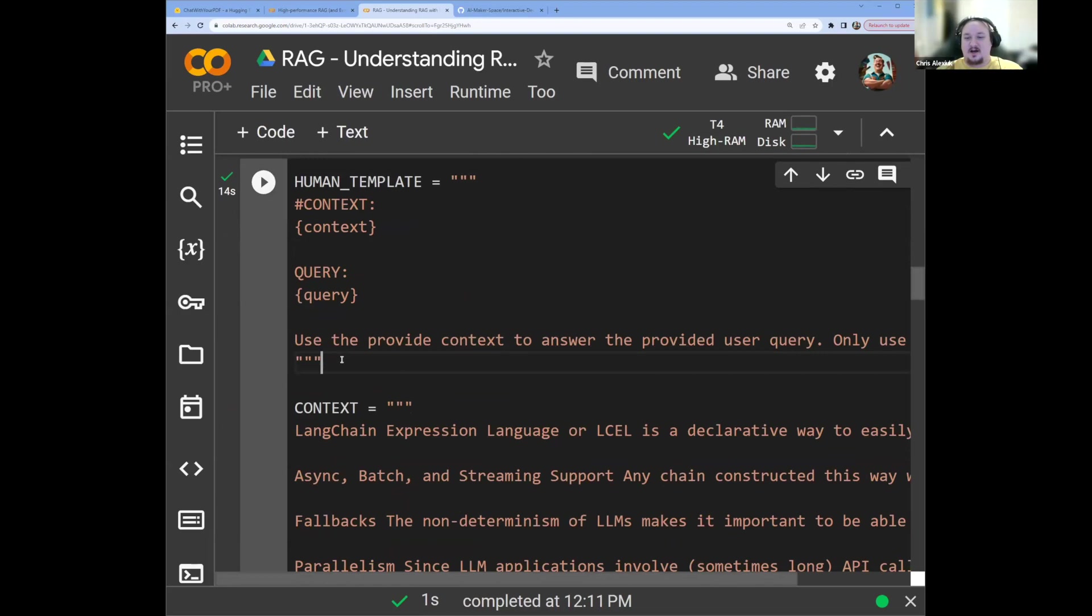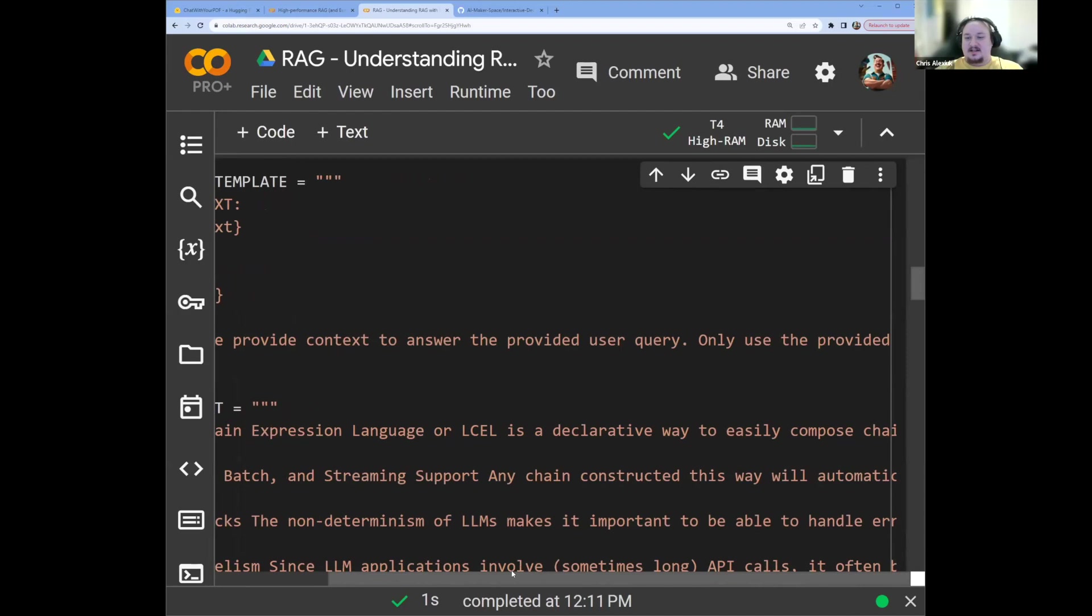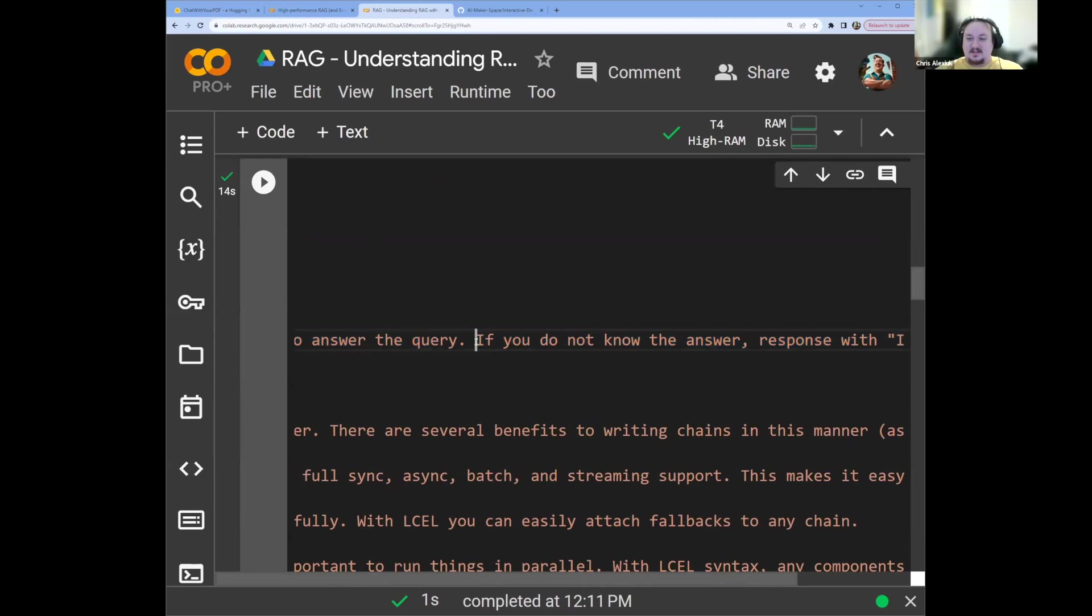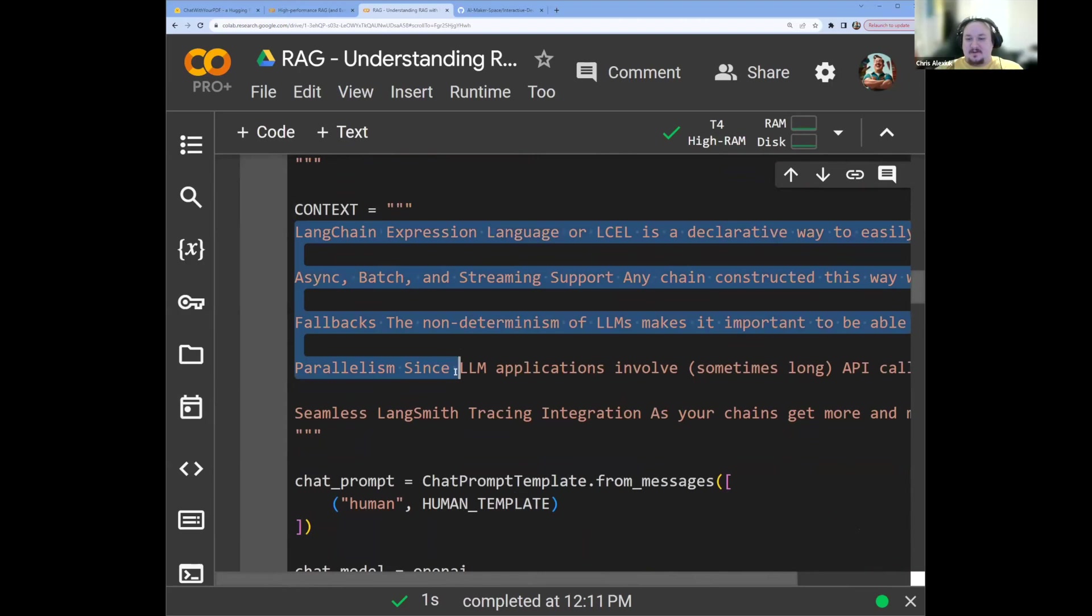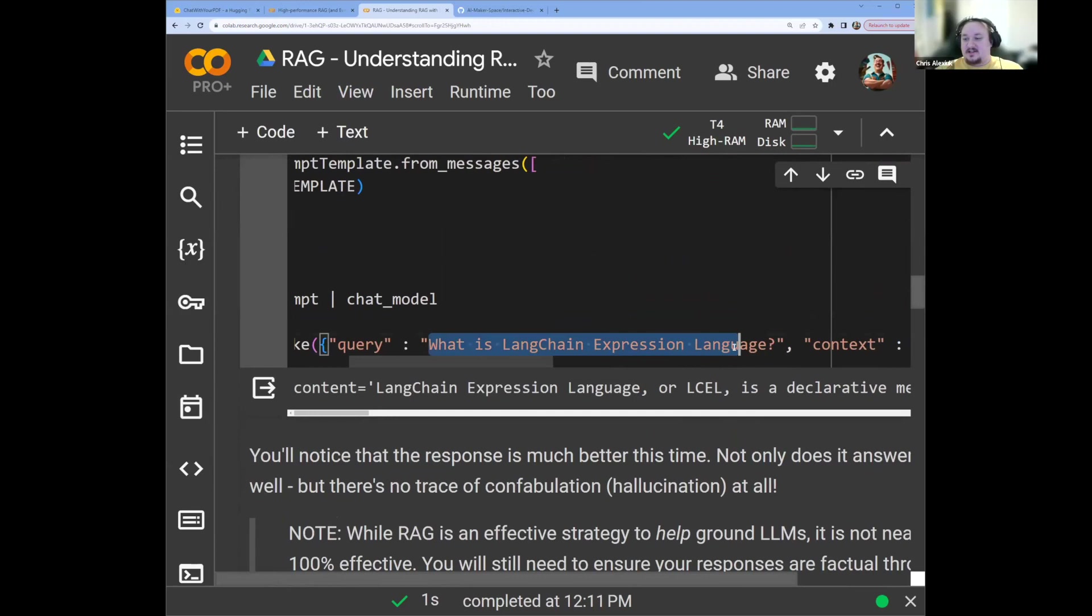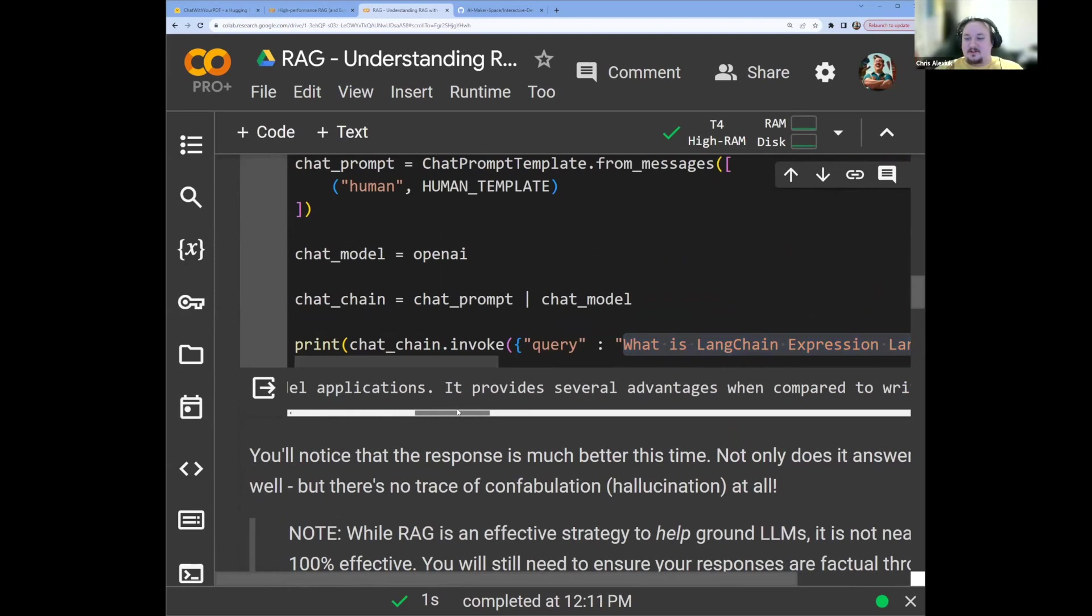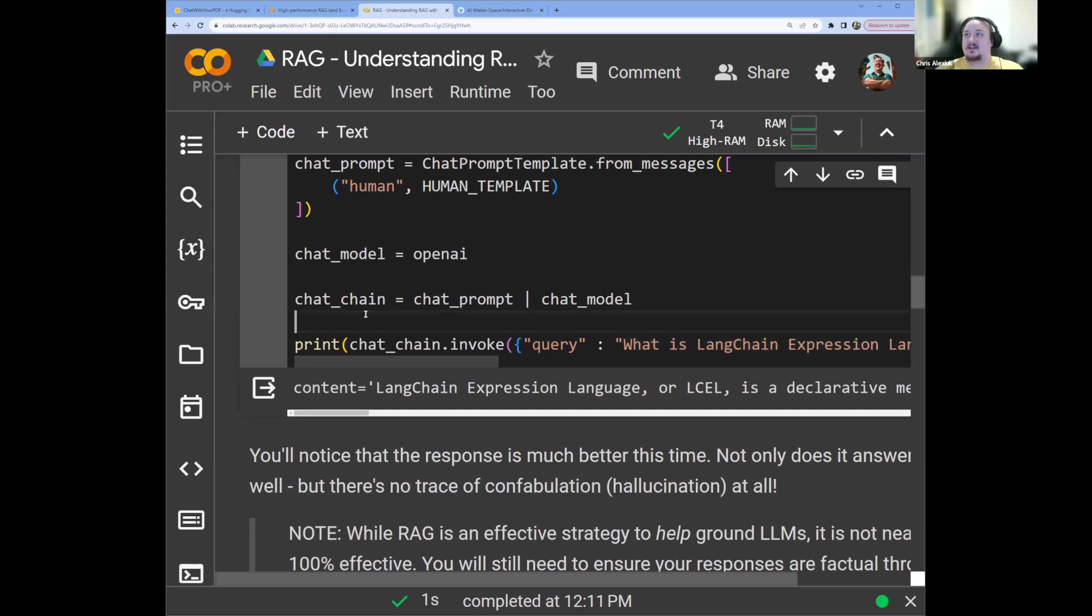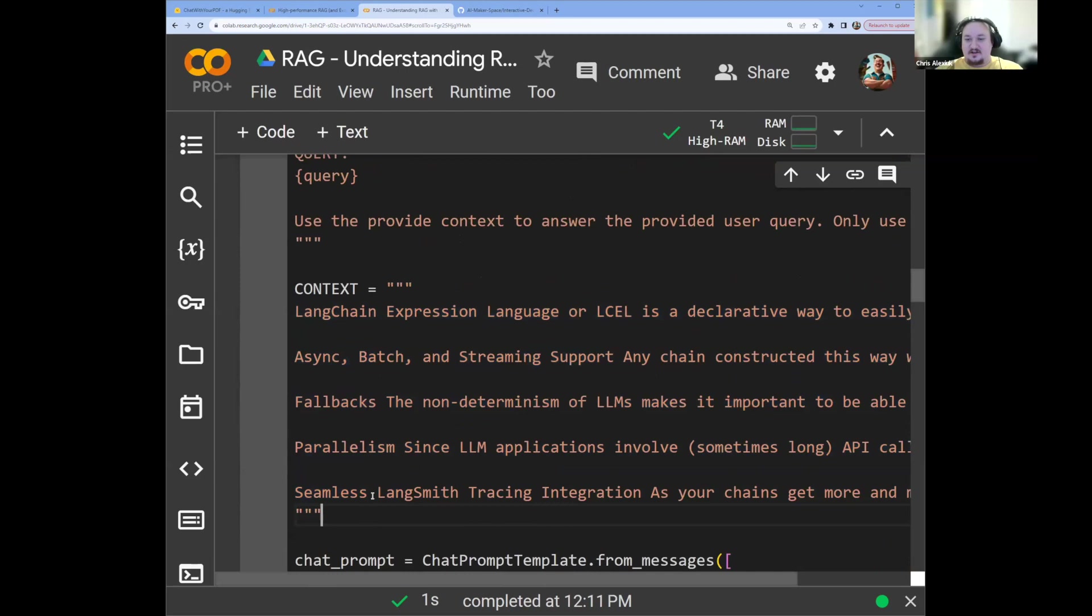We can fine tune them if we use the fine tune endpoint, but we can't actually train them to teach them about new topics reliably. So how do we inject that information? Well, we have this new template, which has context and a query, and it says, use the provided context to answer the provided user query. Only use the provided context to answer the query. If you do not know the answer, respond with, I don't know. All right, so that's pretty cool. So what are we going to do now?